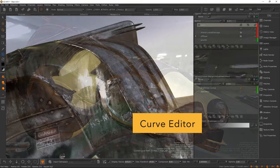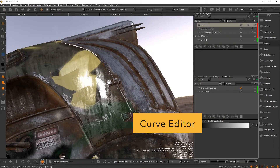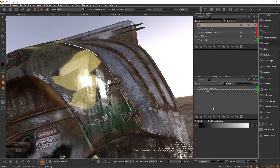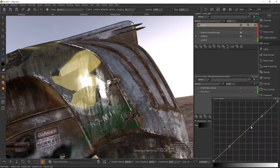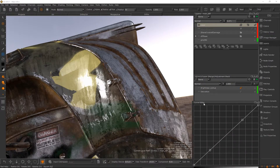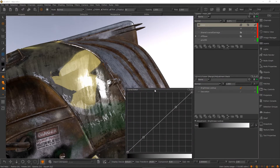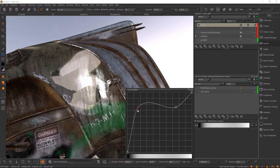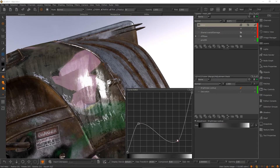The curve editor has been significantly improved. The curve properties now display a ramp in the property panels. And when you click the button to the right, you get the curve editor pop-up. This editor allows you to achieve better precision when editing curve data in Mari.